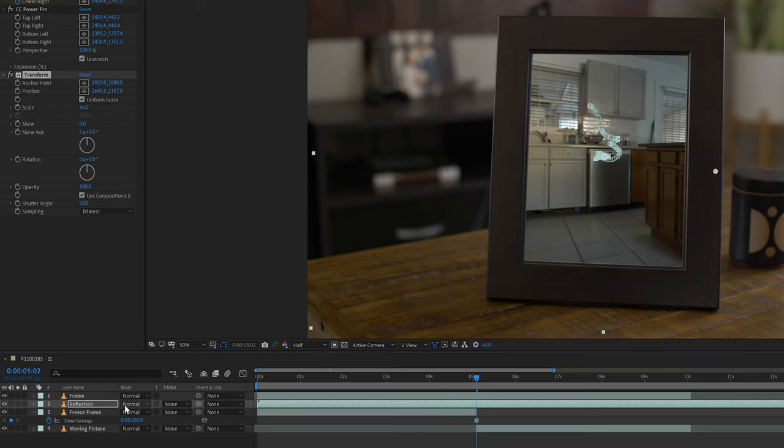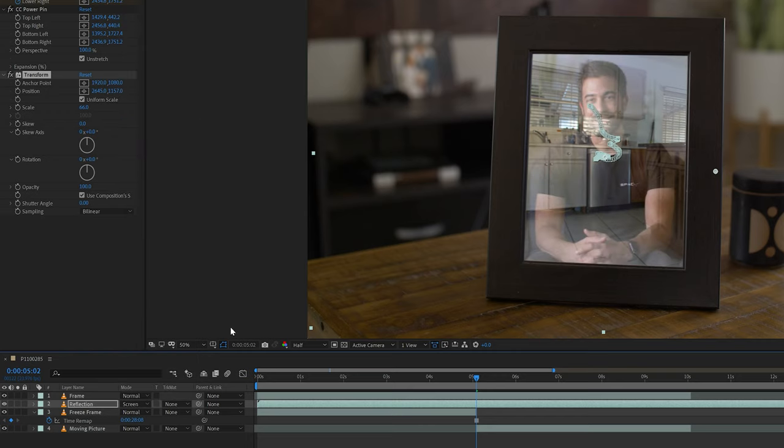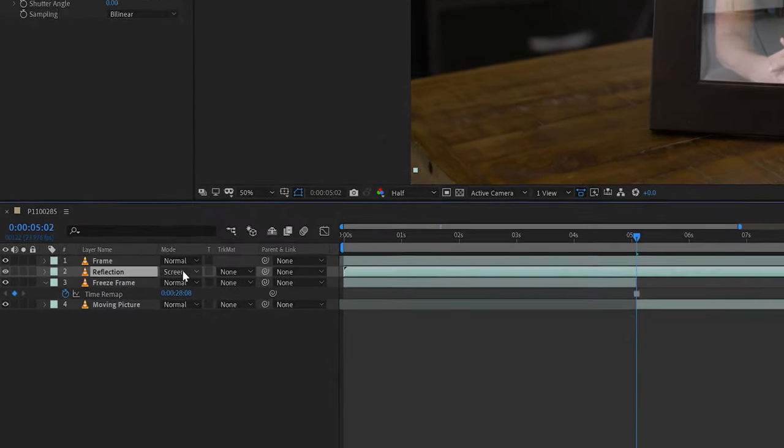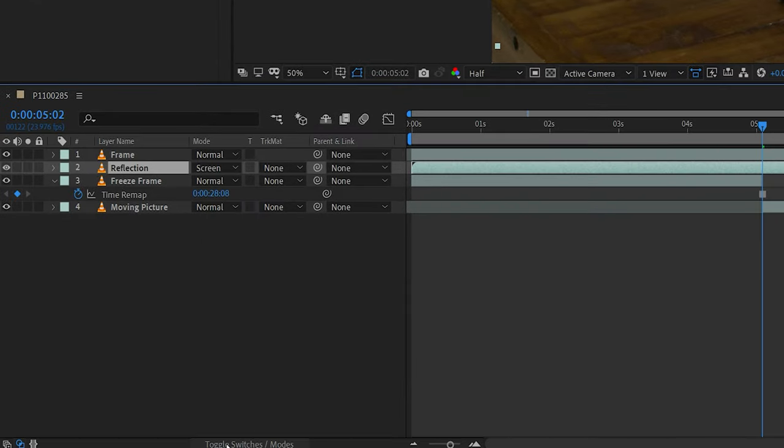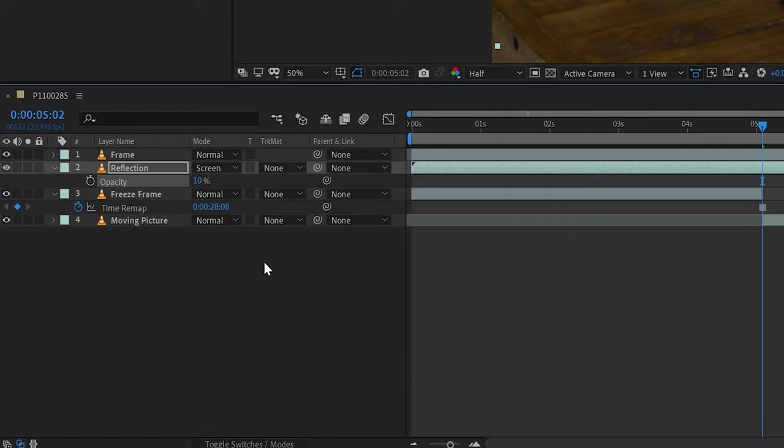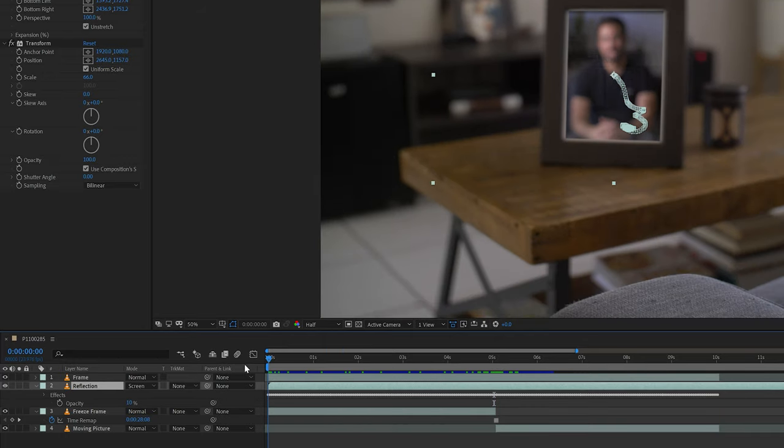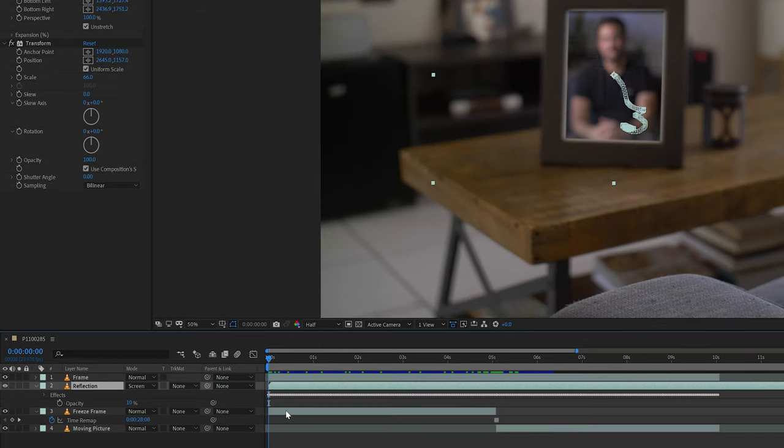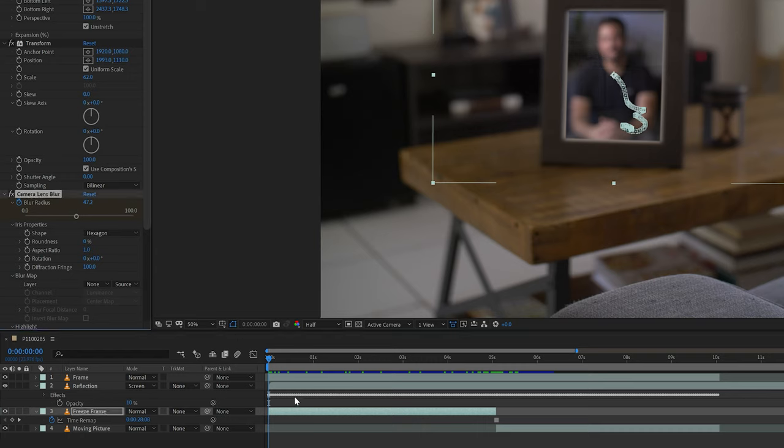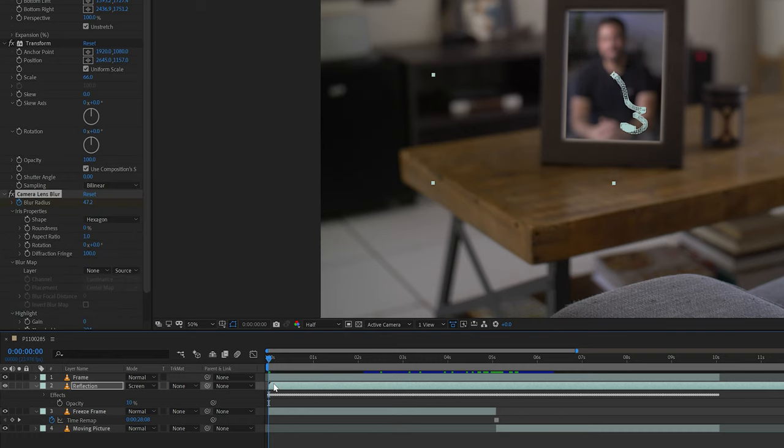Next, I will change the mode of that reflection layer to Screen. If you don't see the mode option here, you can come down and select Toggle Switches and Modes to bring it up. Then I'll make sure I have that layer selected, hit T on the keyboard to bring up the opacity and bring that down to 10%. After that, I will bring my playhead to the beginning of the comp. Then I'll select the Freeze Frame layer and copy the Camera Lens Blur effect and paste that onto the reflection layer so that that comes into focus along with everything else.